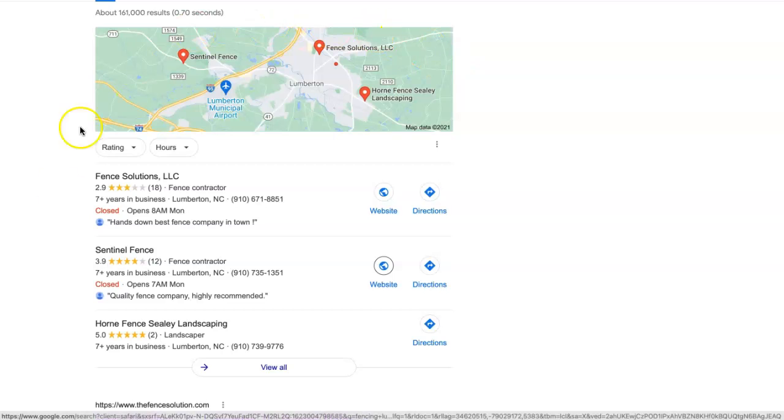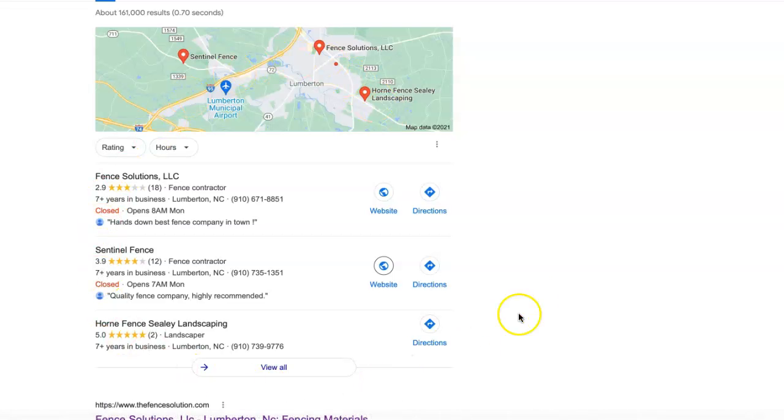Citations have a lot to do with this section - the organic section. A citation is basically your business name, address, and phone number listed in various directories throughout the web. When I say directory, I mean things like Facebook, LinkedIn, Yelp, Yellow Pages - really anywhere that will allow a business to enter those kinds of details.